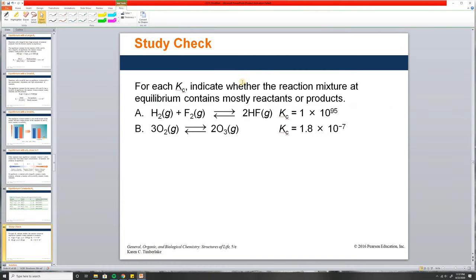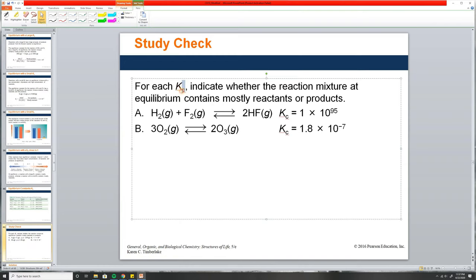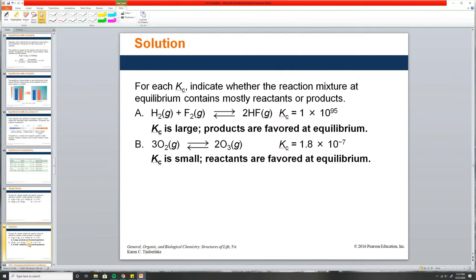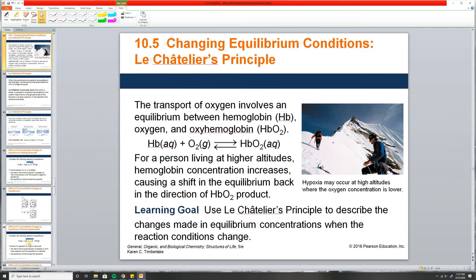For each case: K = 10⁹⁵ — that's incredibly high, much greater than 1, so mostly products. K = 10⁻⁷ — much less than 1, so mostly reactants.